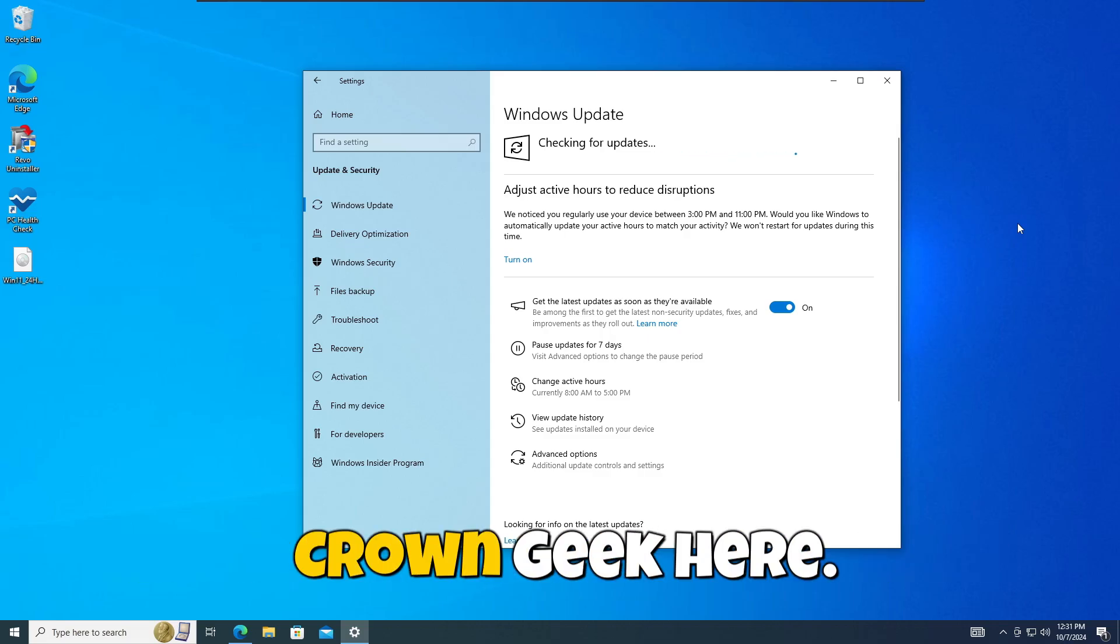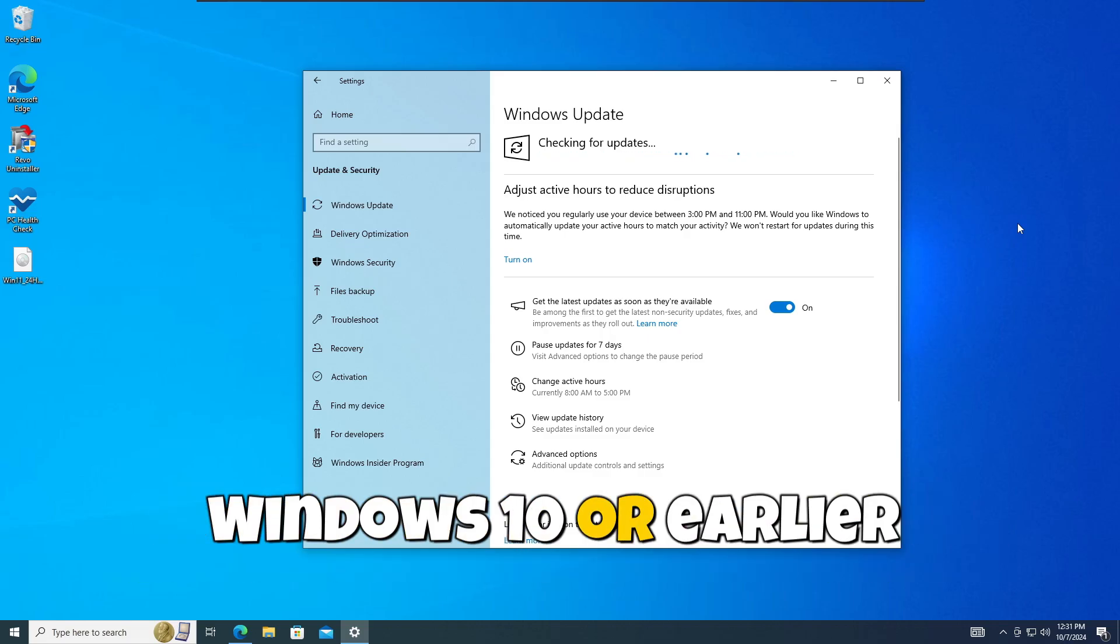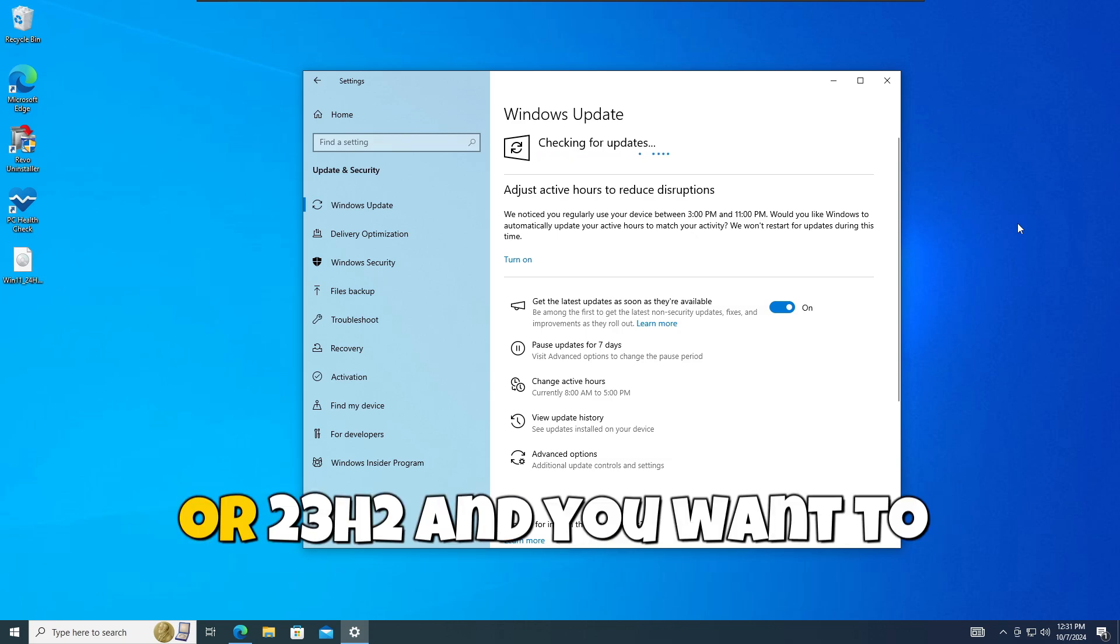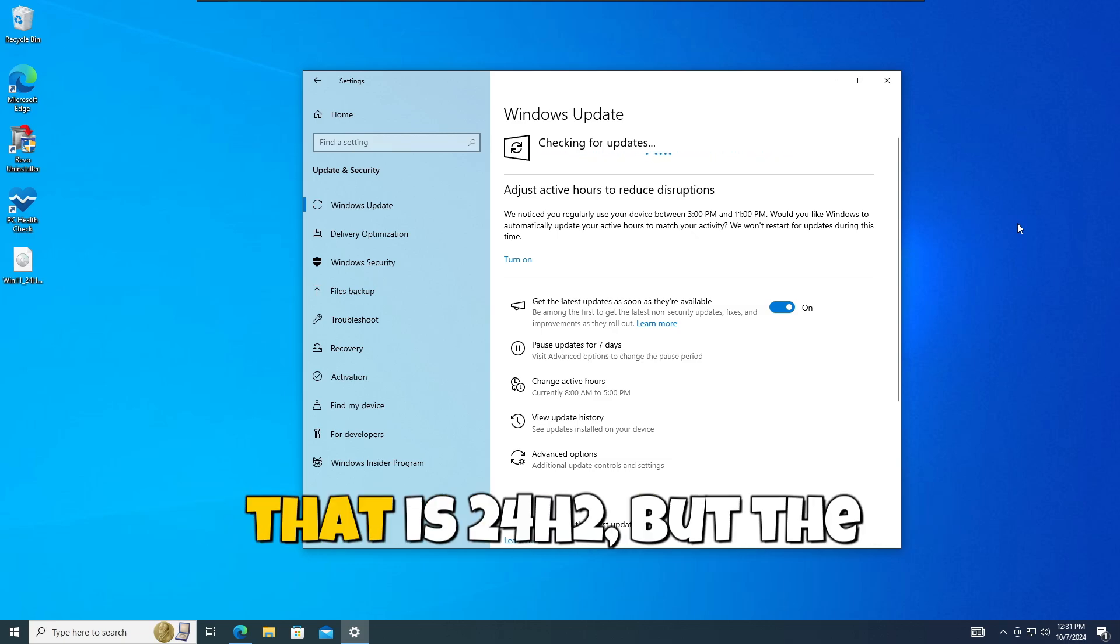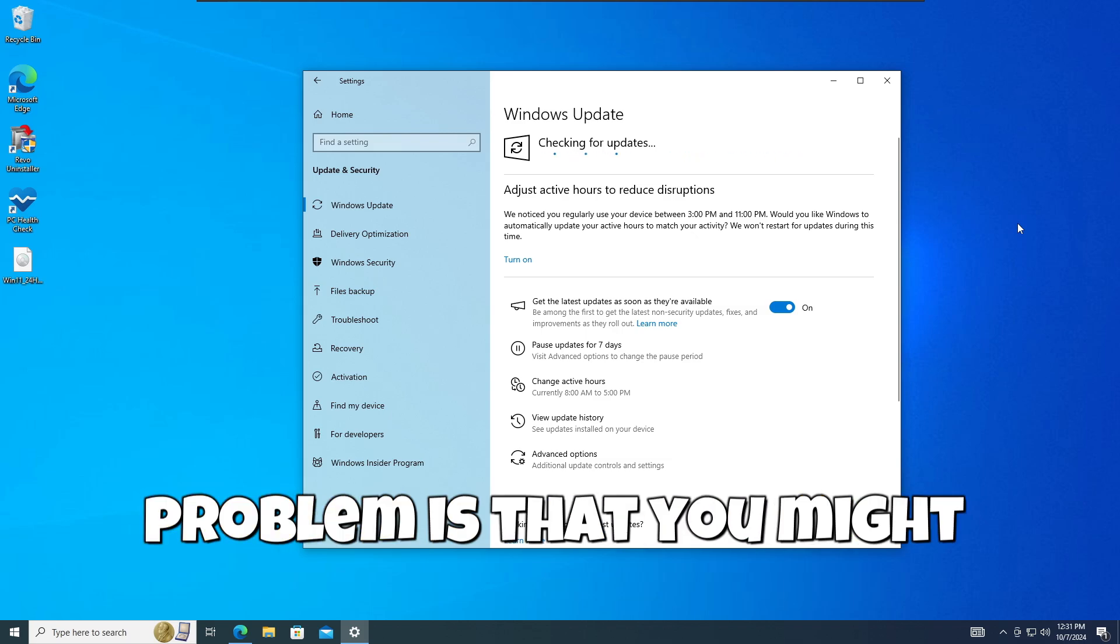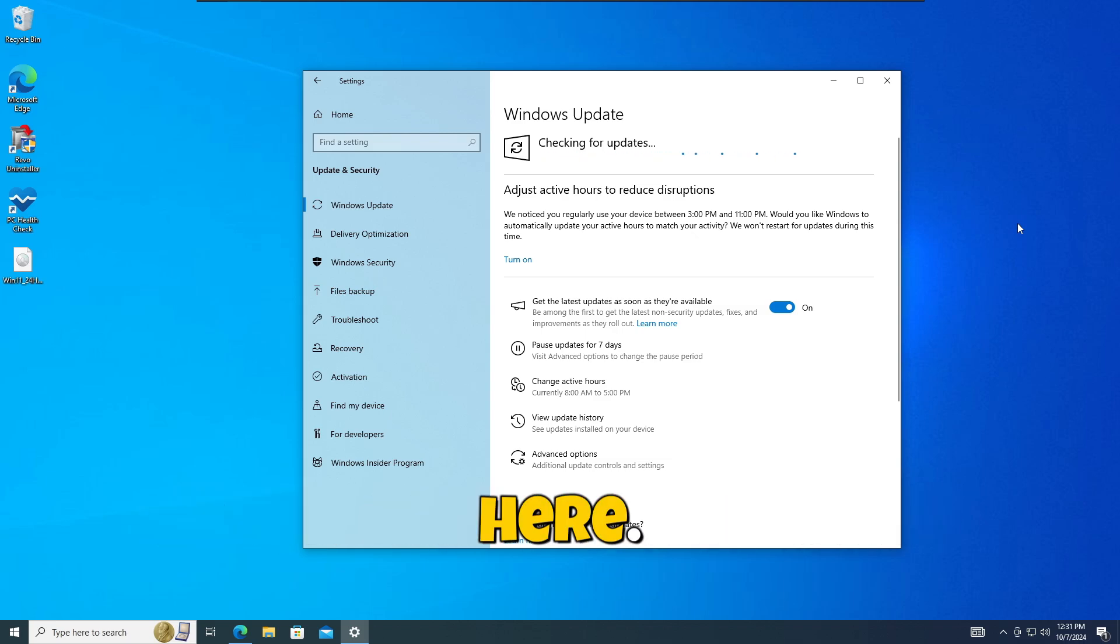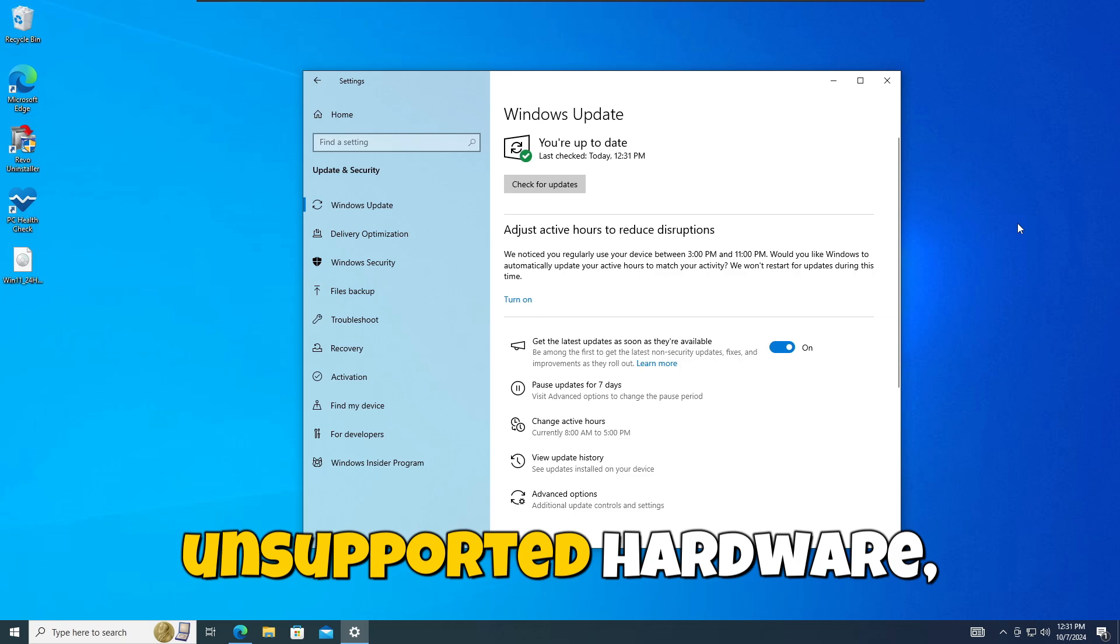Hey everyone, welcome back. Crown Geek here. Now you might be still on Windows 10 or an earlier version of Windows 11 like 22H2 or 23H2, and you want to upgrade to the newer version, that is 24H2. But the problem is that you might not be getting the update, or you might be on unsupported hardware.